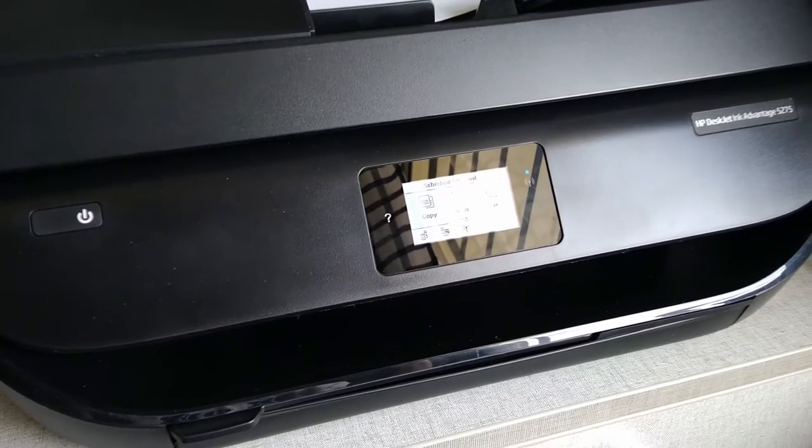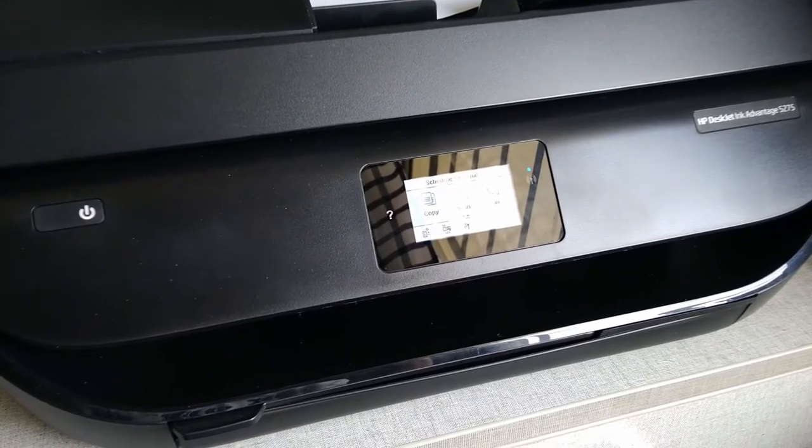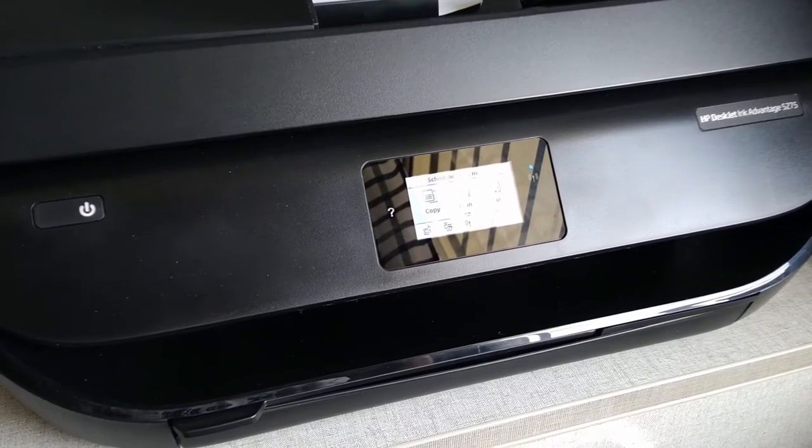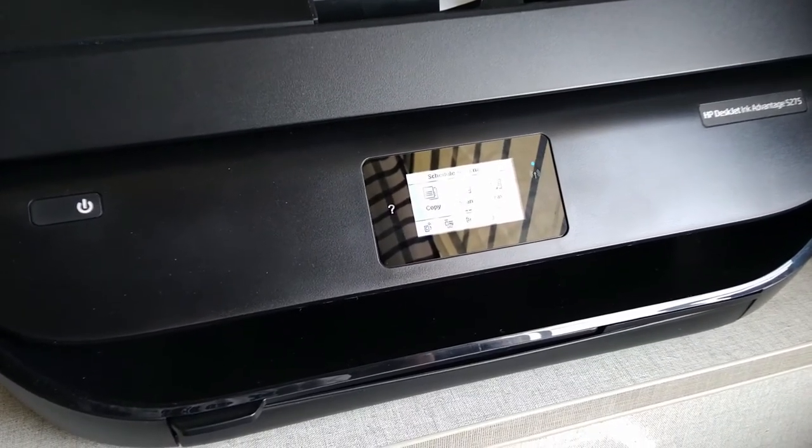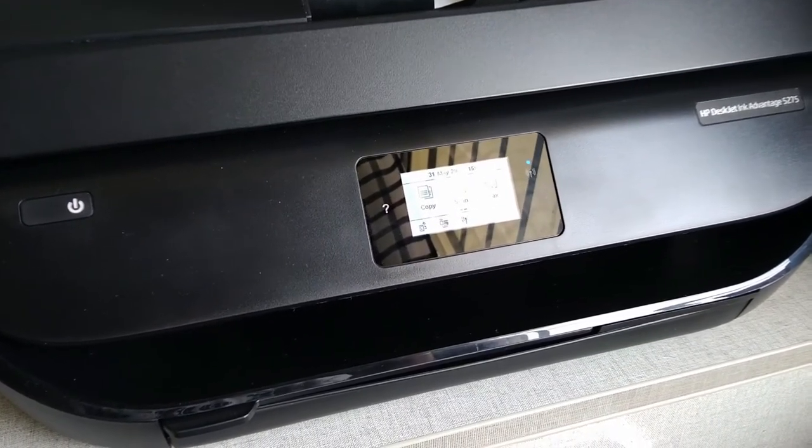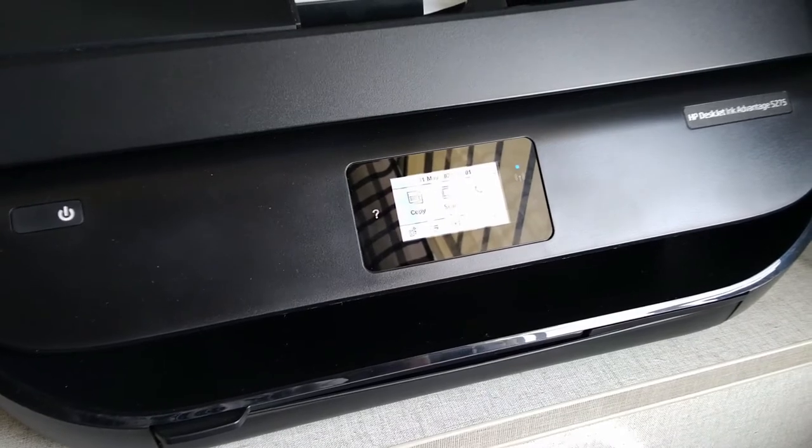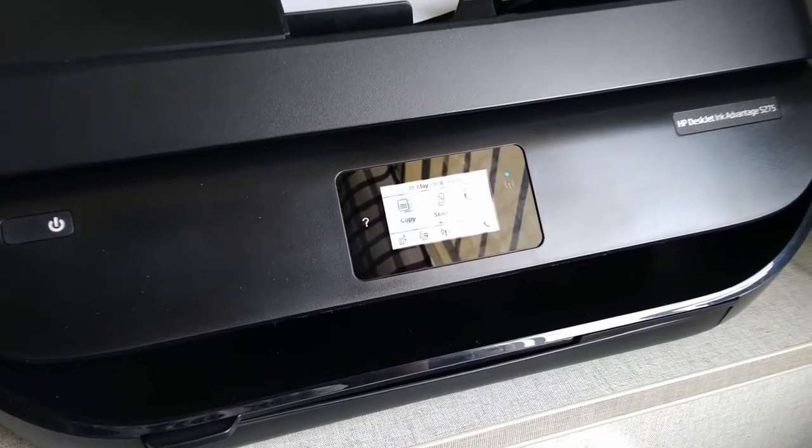Today let's see how to load photo paper on the 5275 printer.